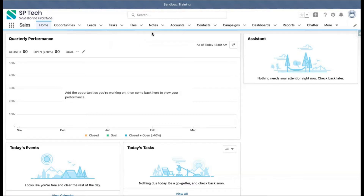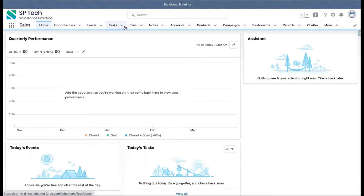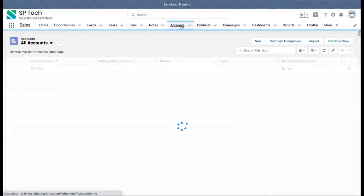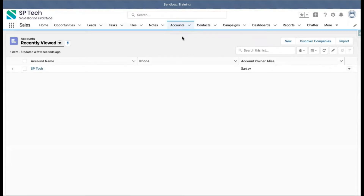The objects provided by Salesforce by default are known as standard objects, and the objects we create ourselves are known as custom objects. Here you can see various tabs available like Opportunities, Leads, Tasks, Files, Notes, Accounts, Contacts, etc. If I click on Accounts, I'm opening a tab which is internally linked with the object.